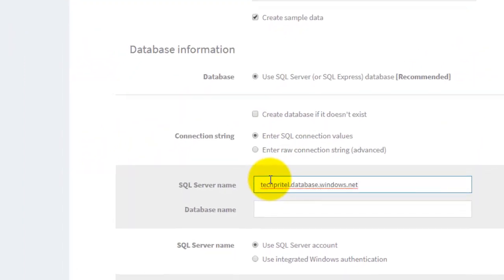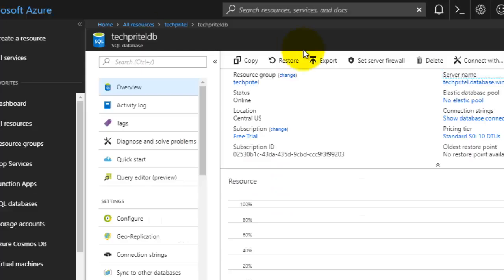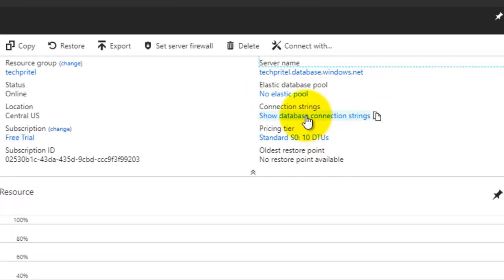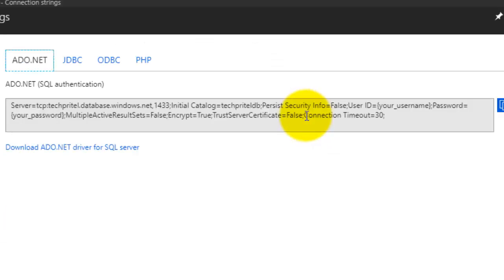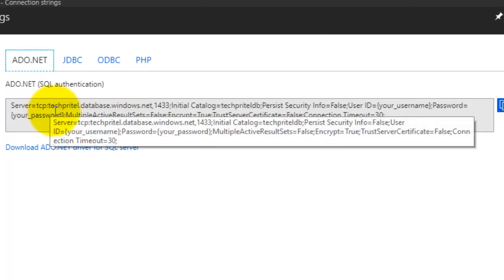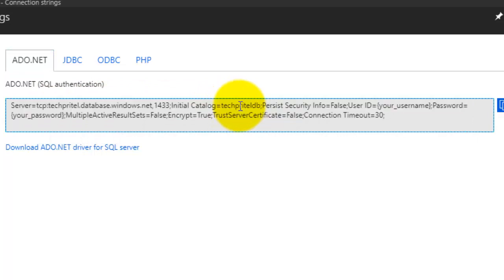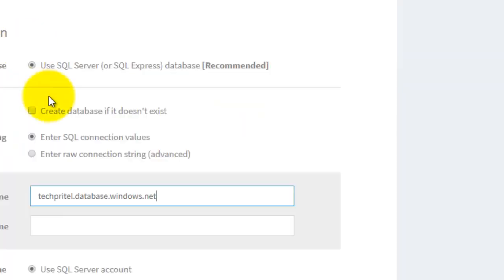And then paste here. Next is your connection string where you can click on source database connection. Now this initial catalog is your database name.